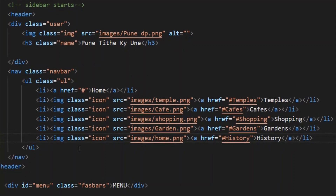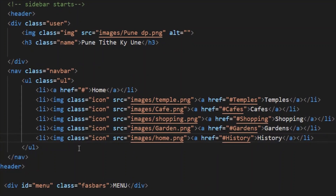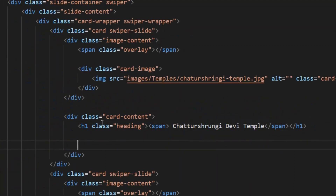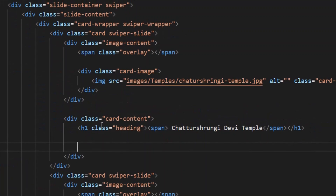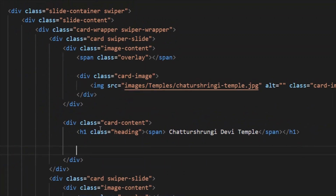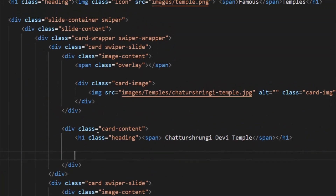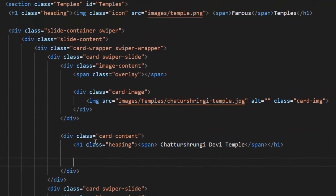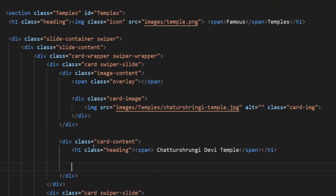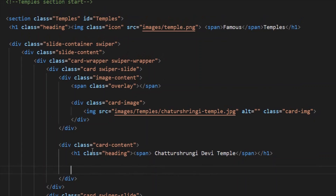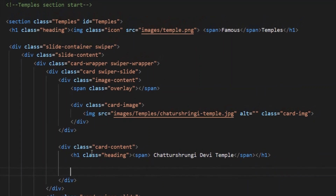Now we are done with the sidebar. This is the code for the slider. Of course we watched a YouTube video for reference — you can also watch that video; the link is given in the description box.